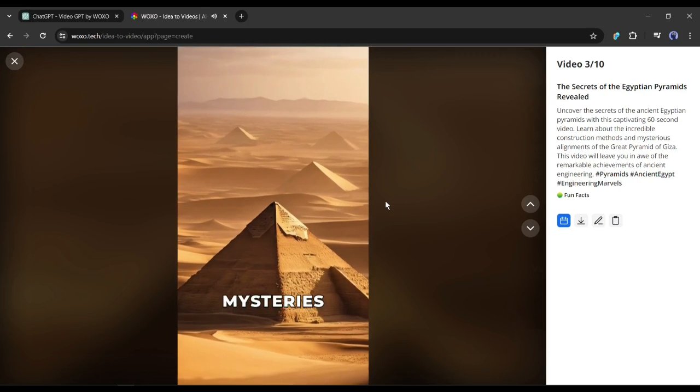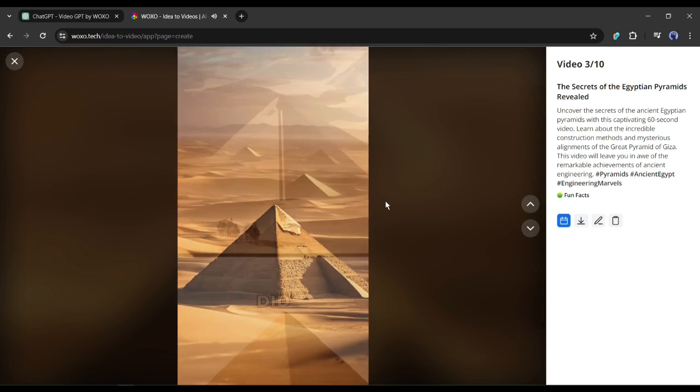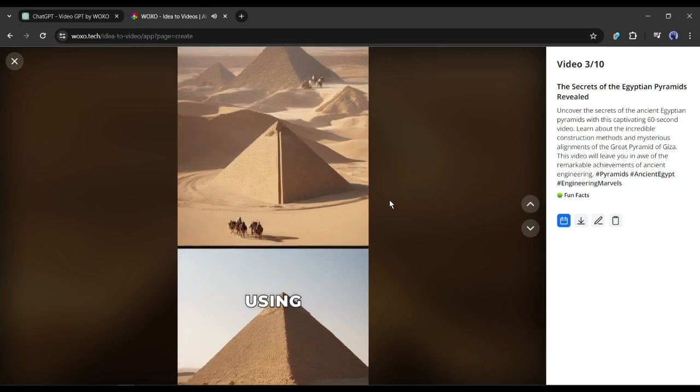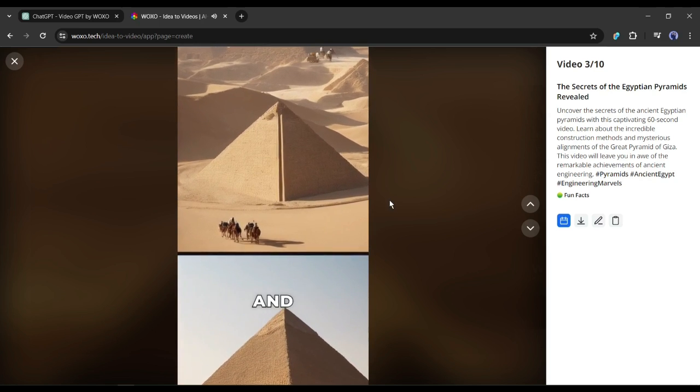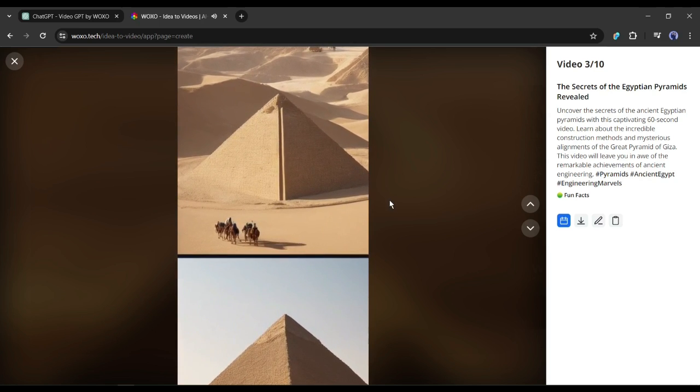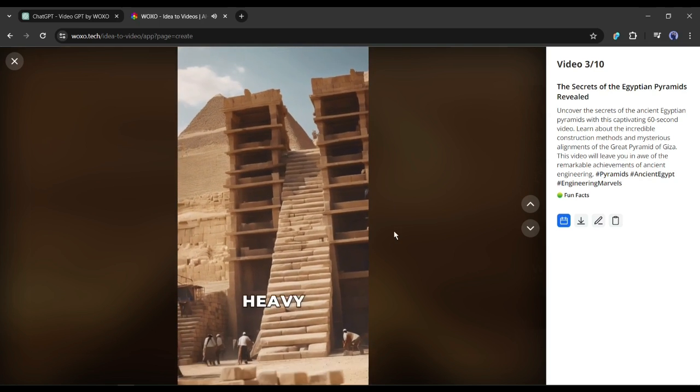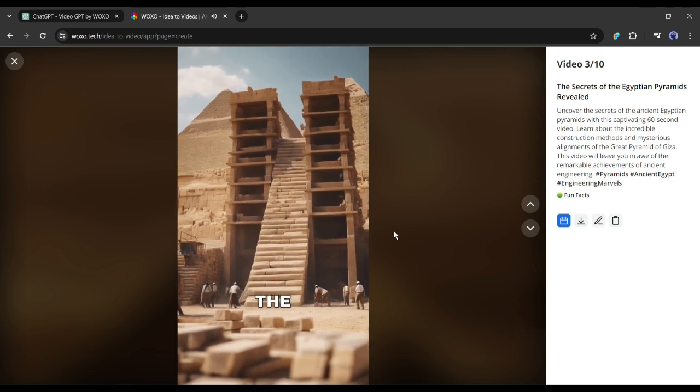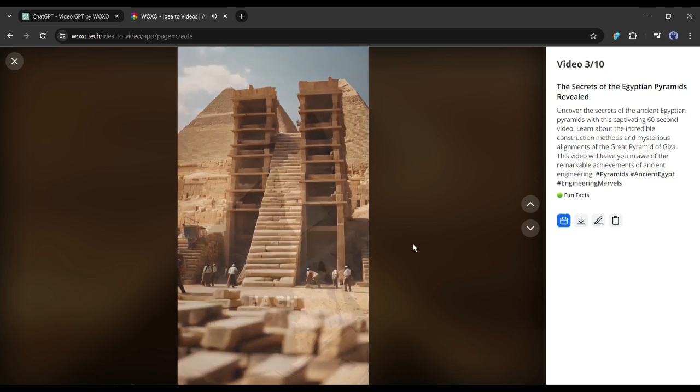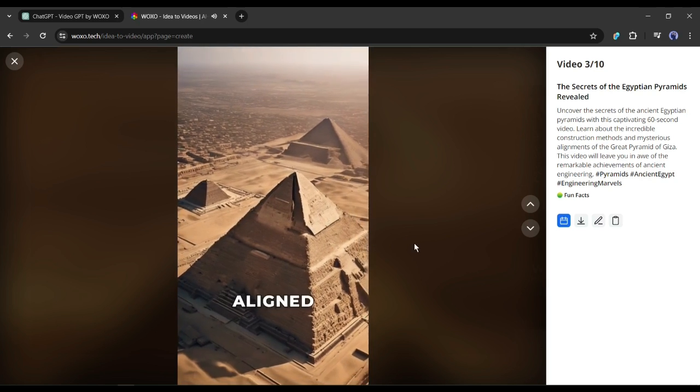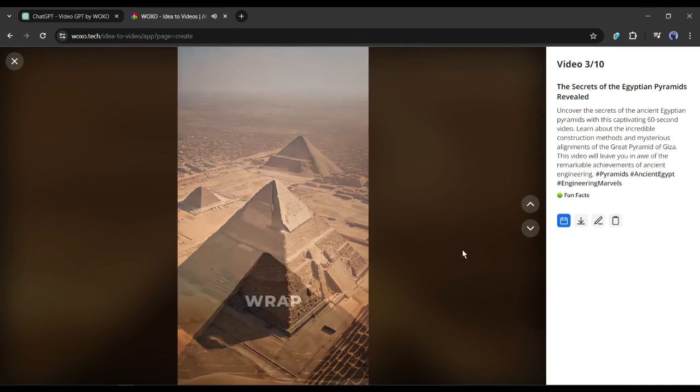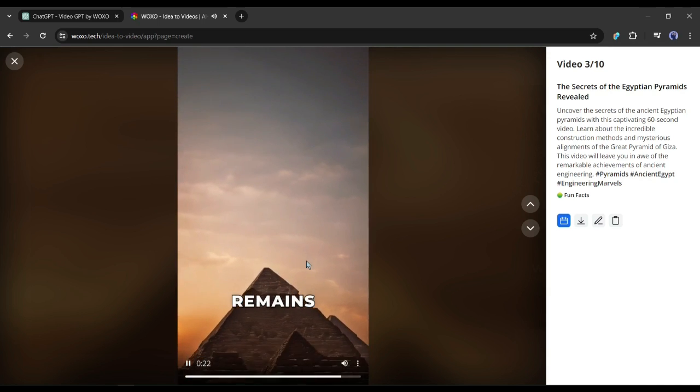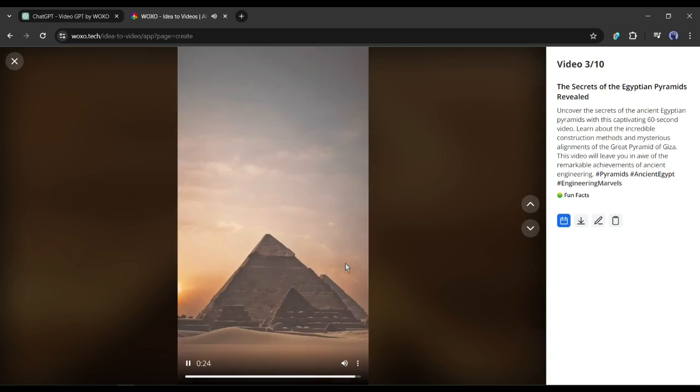Welcome to the Mysteries of the Pyramids. Did you know that the Great Pyramid of Giza was built using over 2 million blocks of limestone and granite? The Egyptians used ramps to move the heavy stones into place, gradually building the pyramid upwards. Each side of the Great Pyramid is perfectly aligned with the cardinal points of the compass. To wrap up, the construction of the pyramids remains a fascinating feat of ancient engineering.